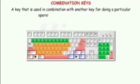Punctuation marks are the special symbols that are used while writing a paragraph or a sentence. These symbols bring clarity in a language. Some common punctuation marks are full stop, comma, question mark, exclamation mark, etc. A key that is used in combination with another key for doing a particular operation is called the combination key.